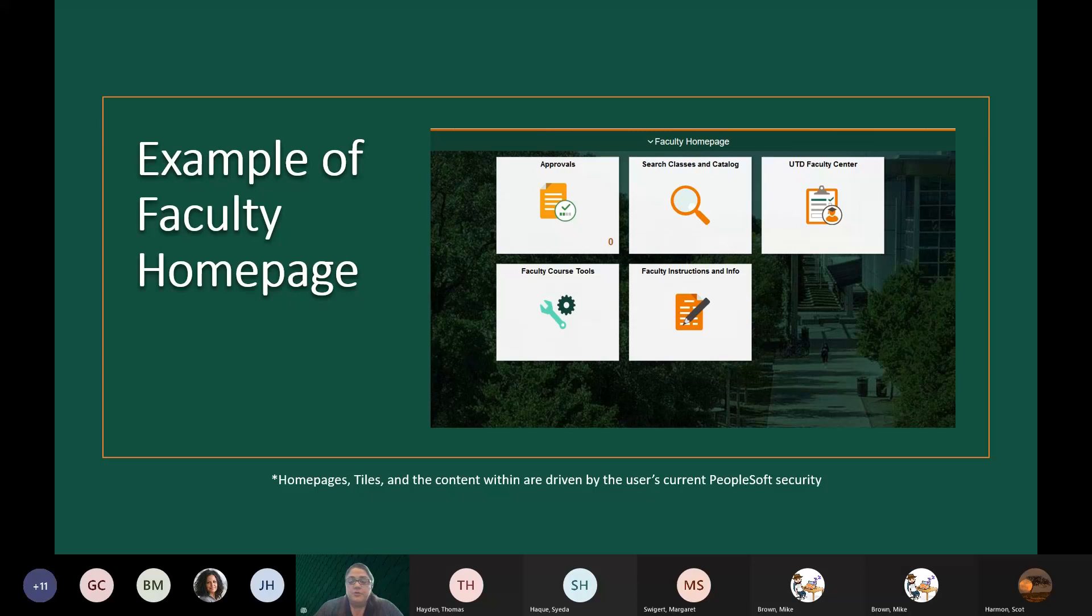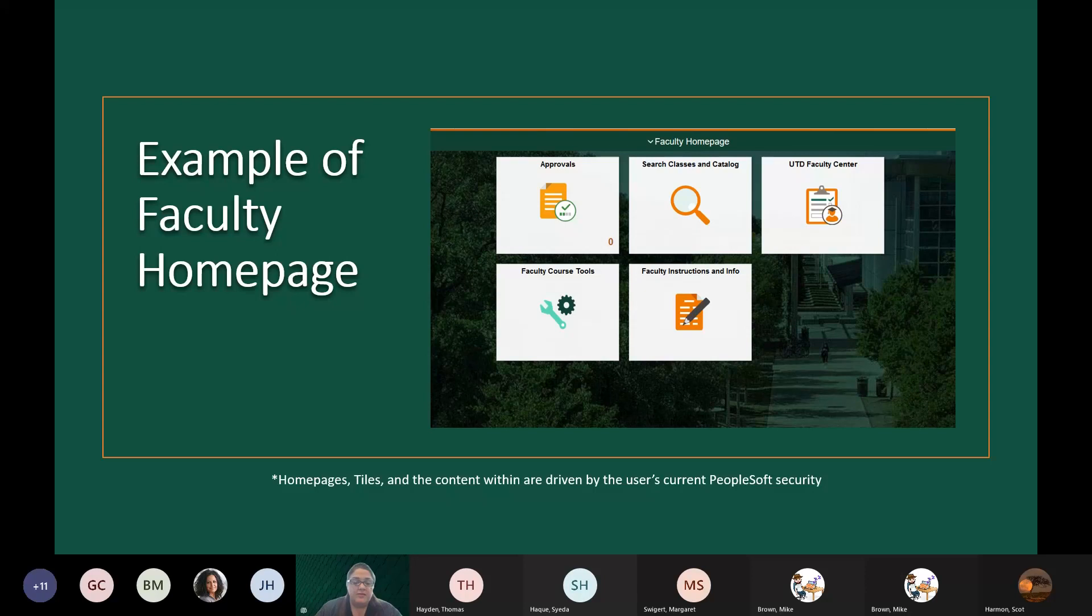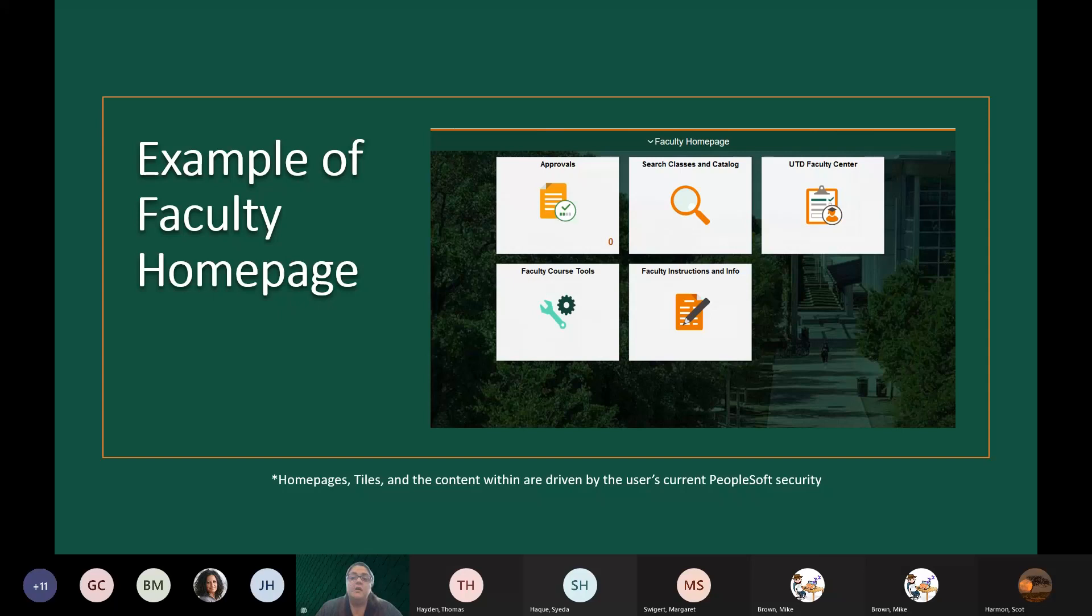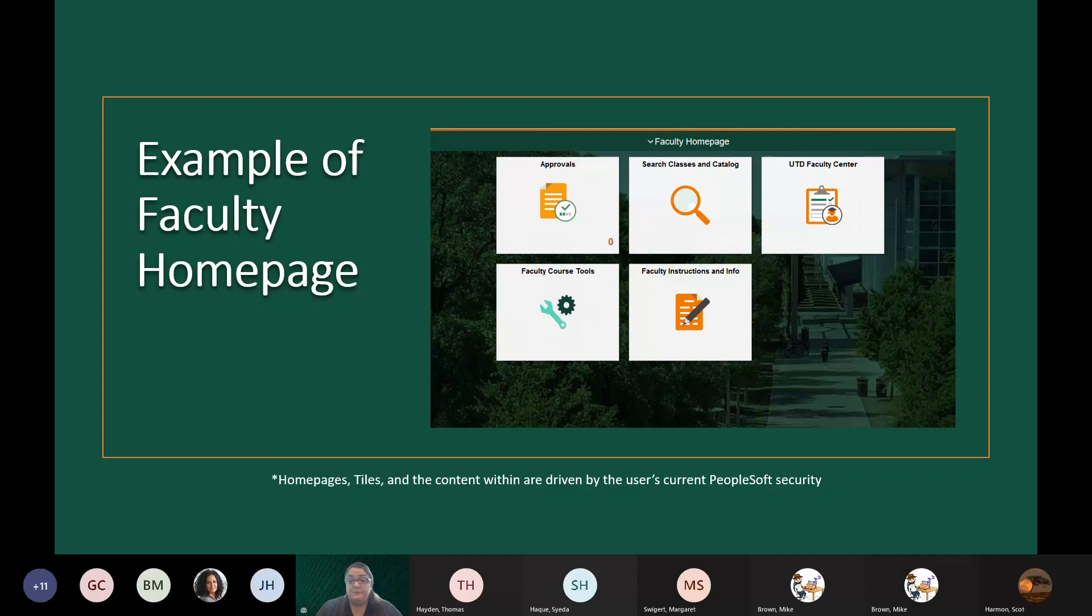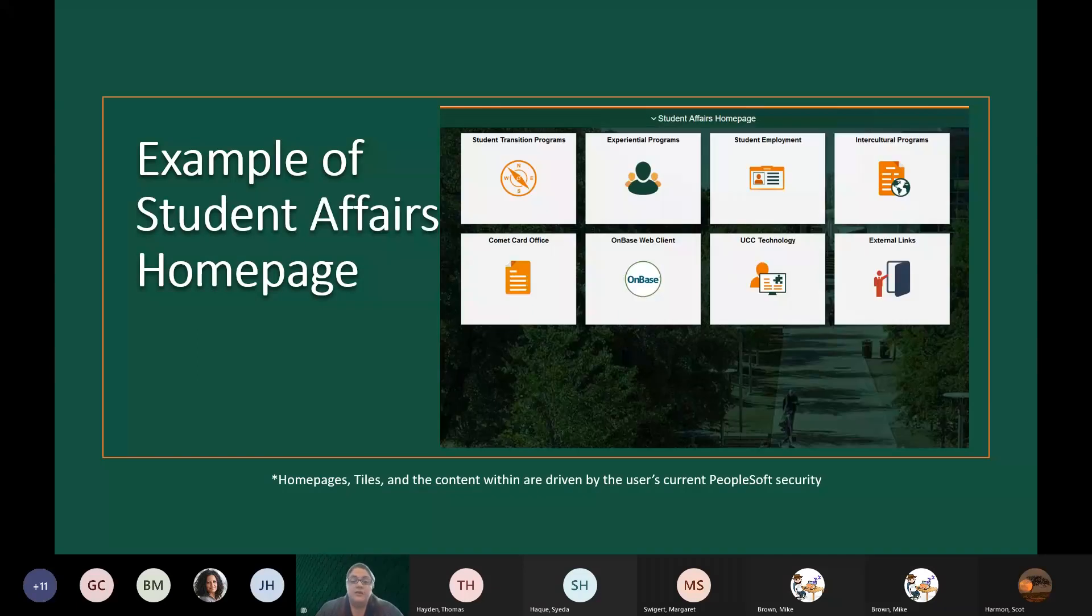The approvals tile will now replace what is currently in the wait list link. So if a faculty has a grade change that they need to approve, they will see this tile and the zero on this tile is dynamic. It will display the number of approvals that they have to take a look at. The function where you receive an email for approvals, workflow approvals, will remain the same. You'll click on it and authenticate and go and do your approvals like you do now. This is another example of a dynamic homepage. We have the student affairs.